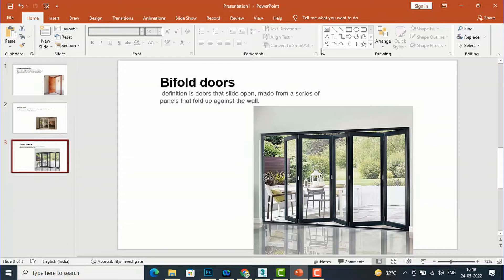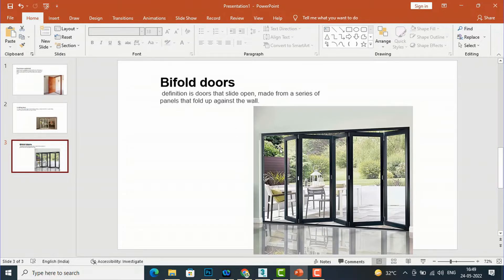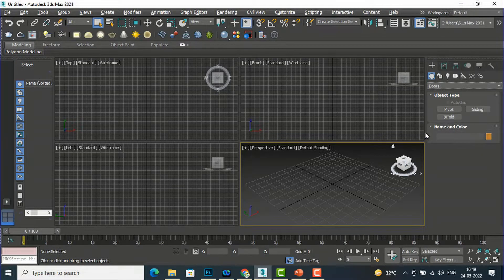A Bifold Door slides open and is made of a series of panels that fold up against the wall. So bifold doors are made of a series of folding panels. Now I am going to go into 3ds Max and start creating these doors.